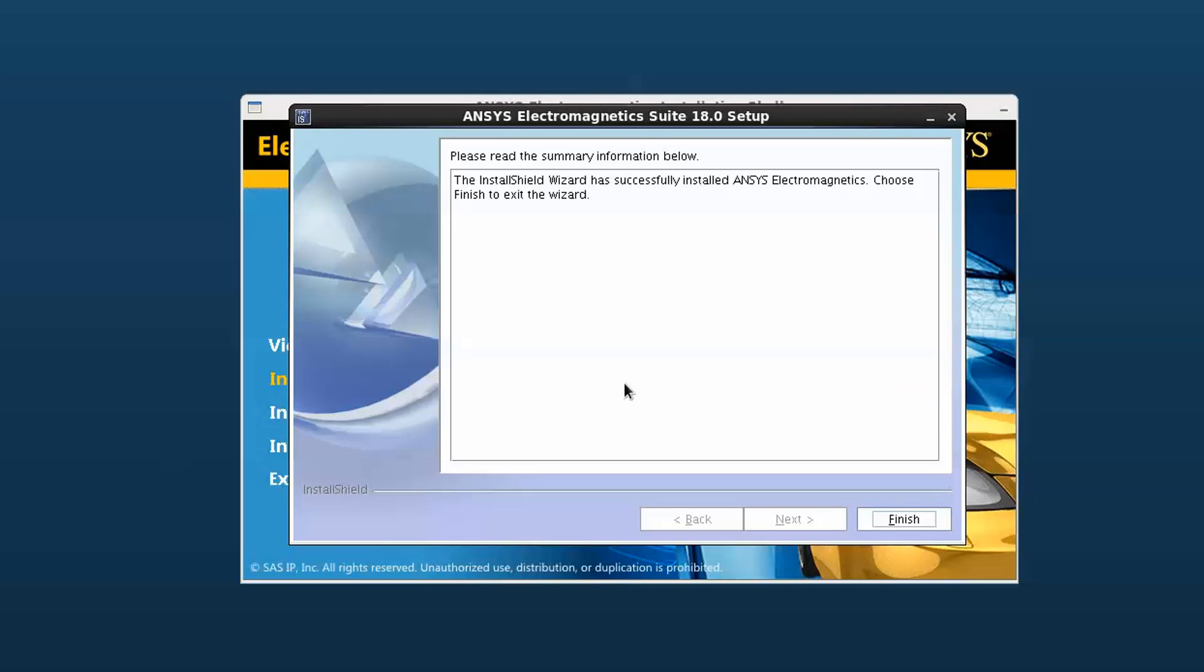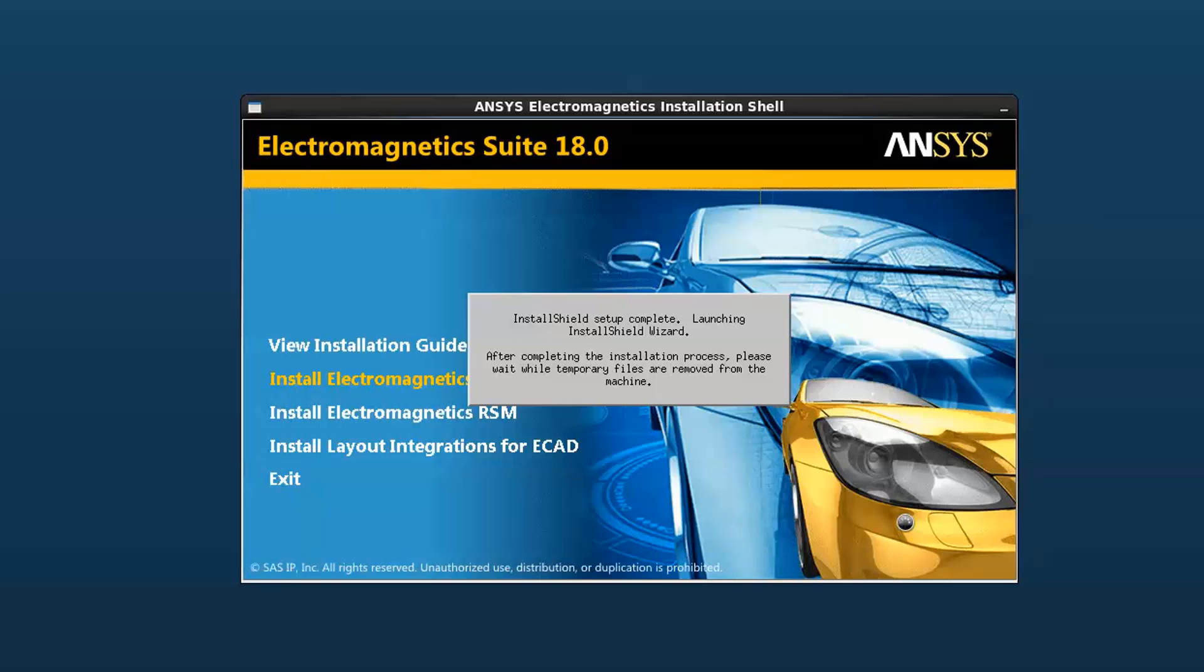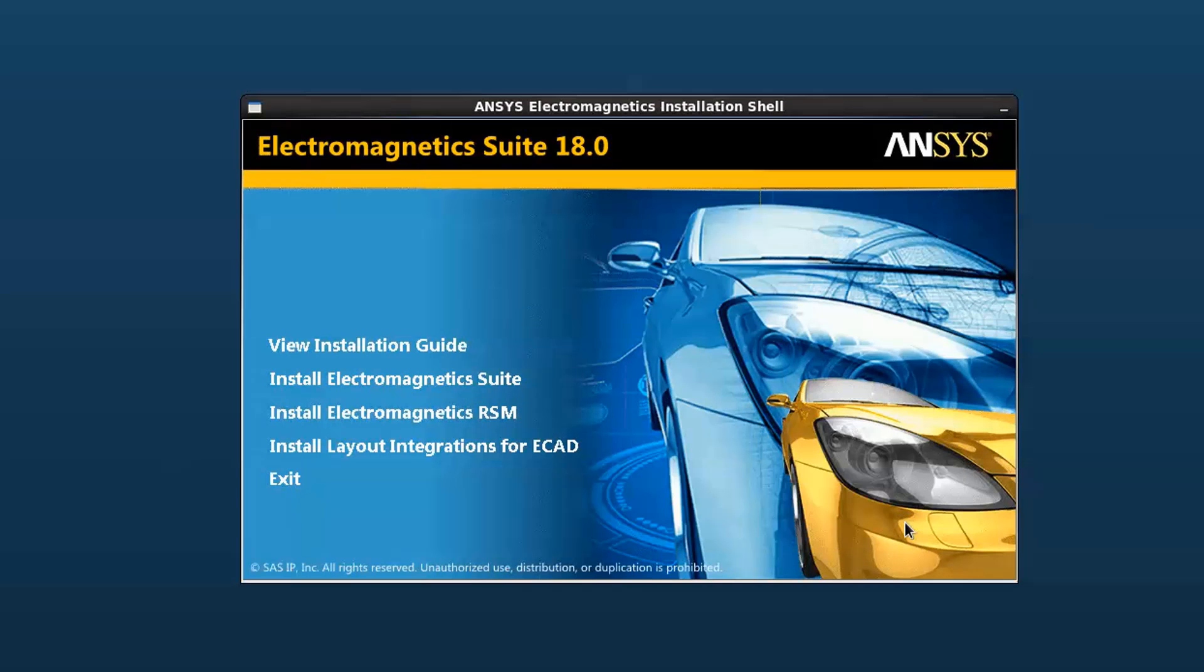After your installation completes, press finish and exit the dialog. The original installation shell window appears now. Press exit to complete the installation.